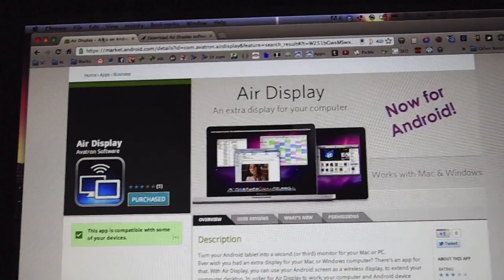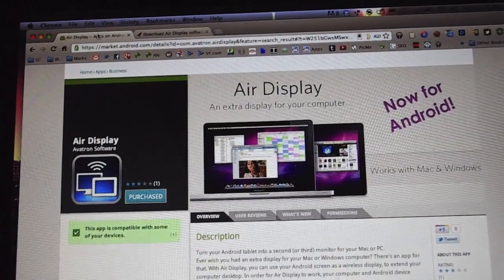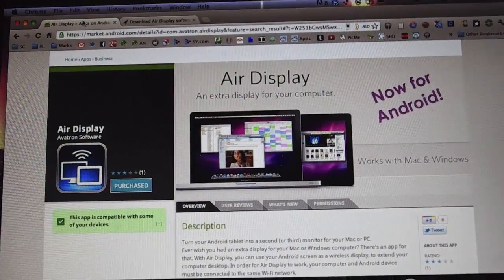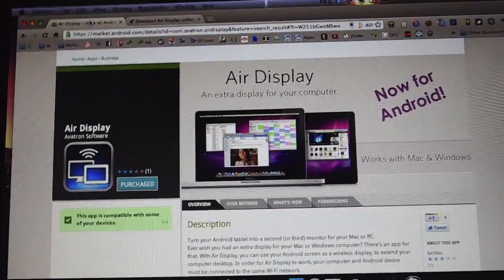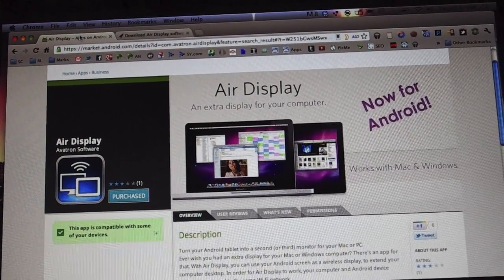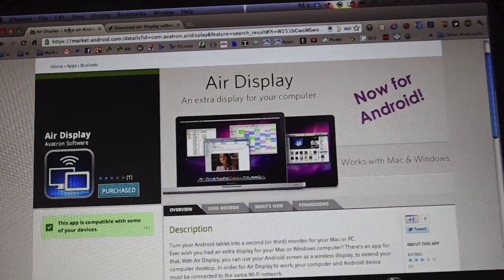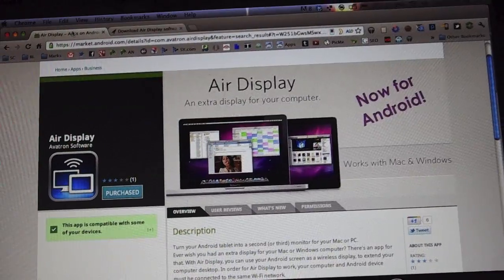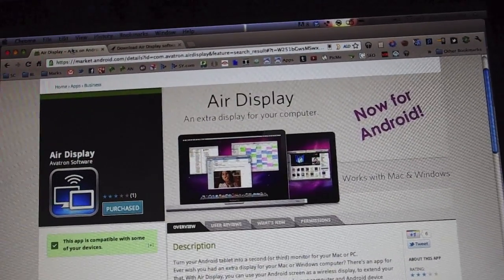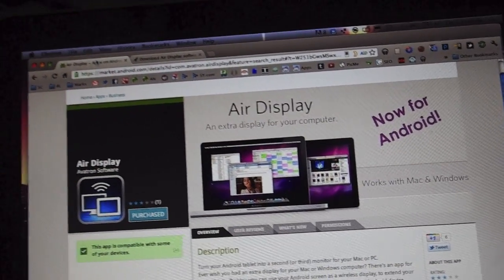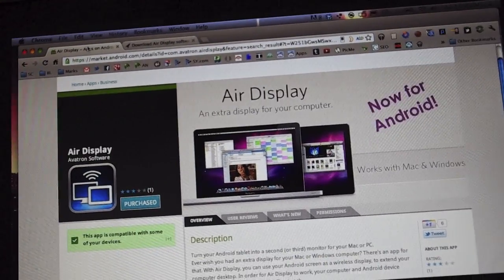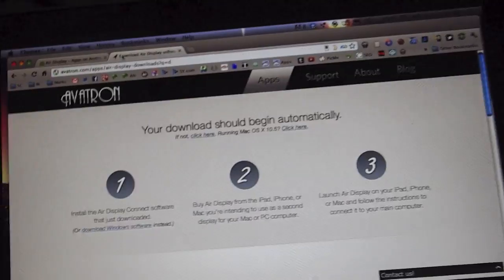You need to do is download Air Display from the Android Market. It's $9.99, it's available for Android 2.3.7 and higher, so it should work on your Kindle Fire, Galaxy Tab 10.1, Asus Transformer Prime, all of that. Once that's done...